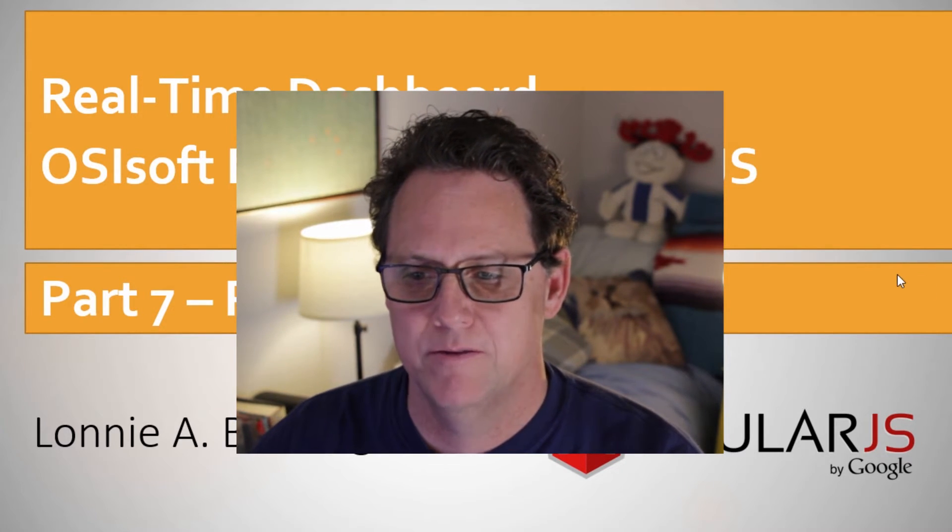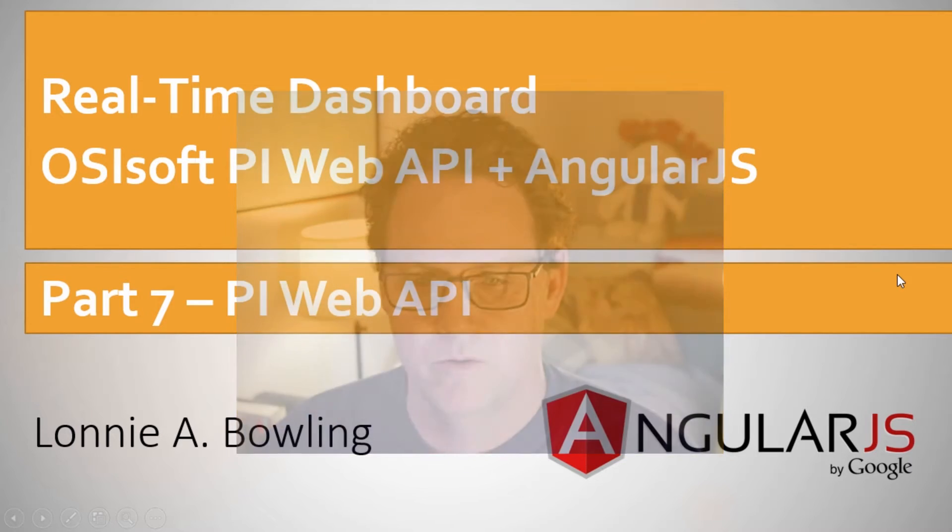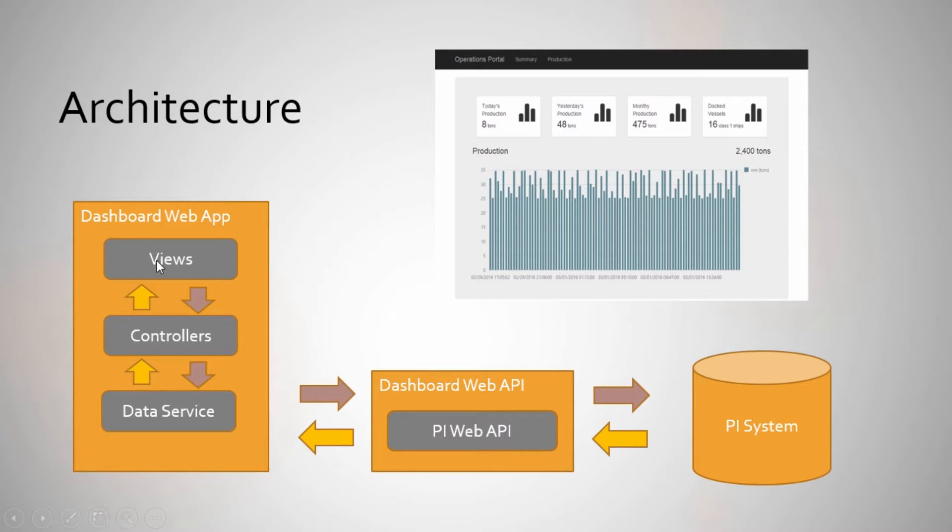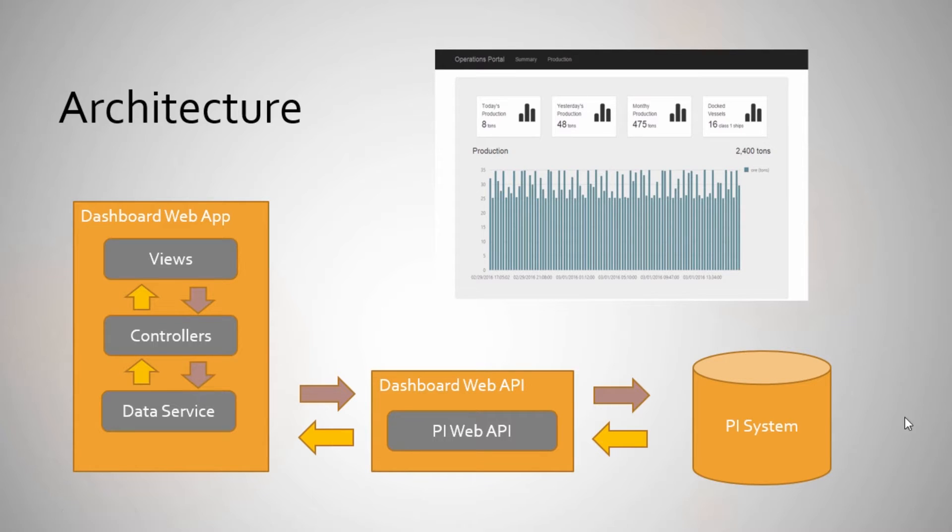If you remember when we were talking about the beginning of the project and the architecture, we've done this part here, a lot of this. We've done views and controllers on our client side. Now we're going to be working on our server side. And so this is all stuff that will be running on the server and using the Web API, PI Web API technology. And that's how we're going to get data from our PI system.